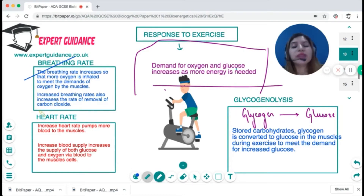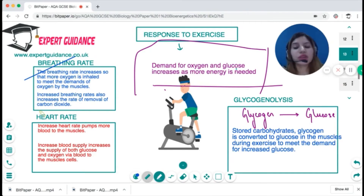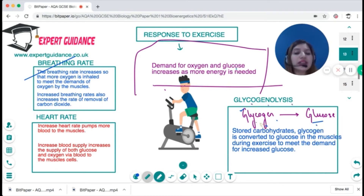Glucose is transported around the body via the blood, which is pumped by the heart. To meet the increased demand for glucose, your heart rate increases — it pumps more blood to the muscles, increasing the supply of both glucose and oxygen via the blood to muscle cells.